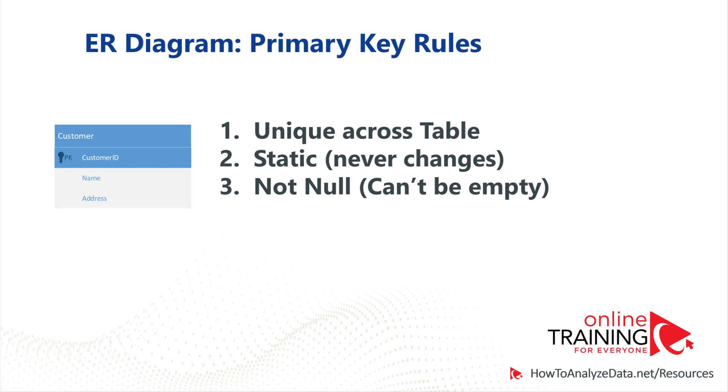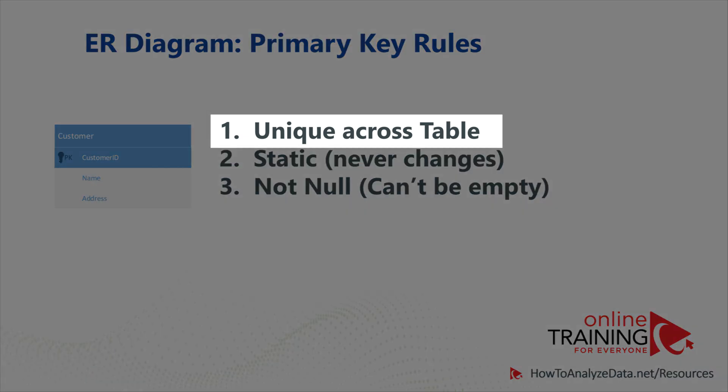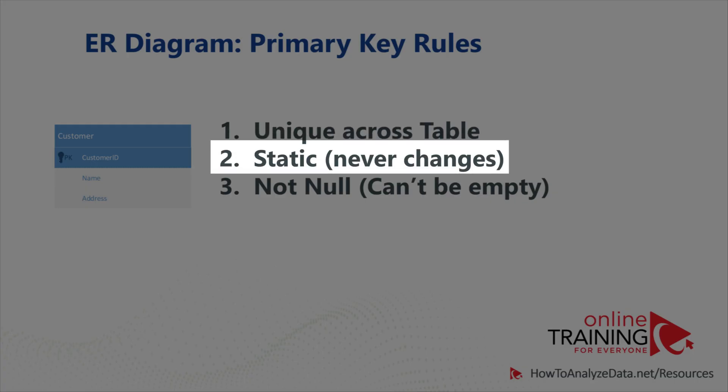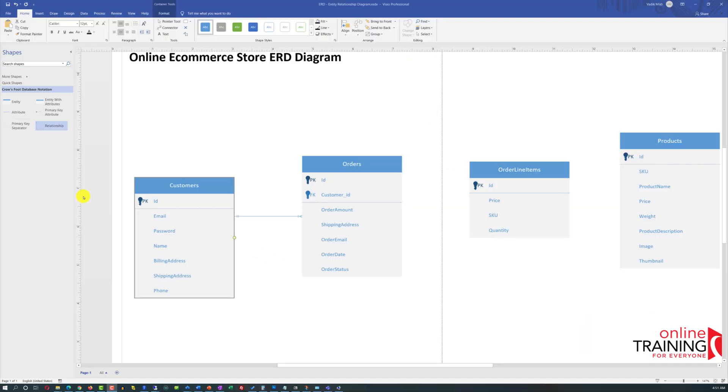There are a couple important rules related to primary keys. Primary key is unique across the particular table. Primary key is also static. It never changes. And the third rule is primary key cannot be null. The value of primary key cannot be empty.